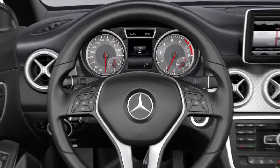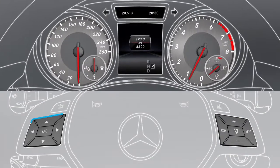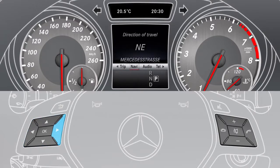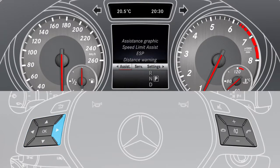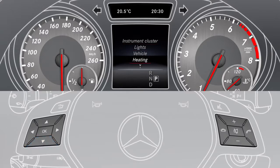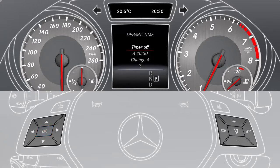To alter the departure time, select the settings menu item in the instrument cluster using the buttons on the multifunction steering wheel. Then select heating and press OK to see the current settings. Press OK again, select change A, B or C and confirm with OK.